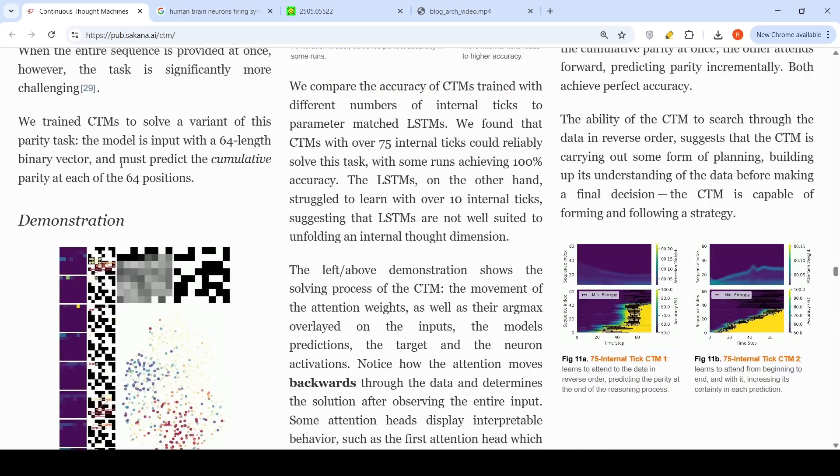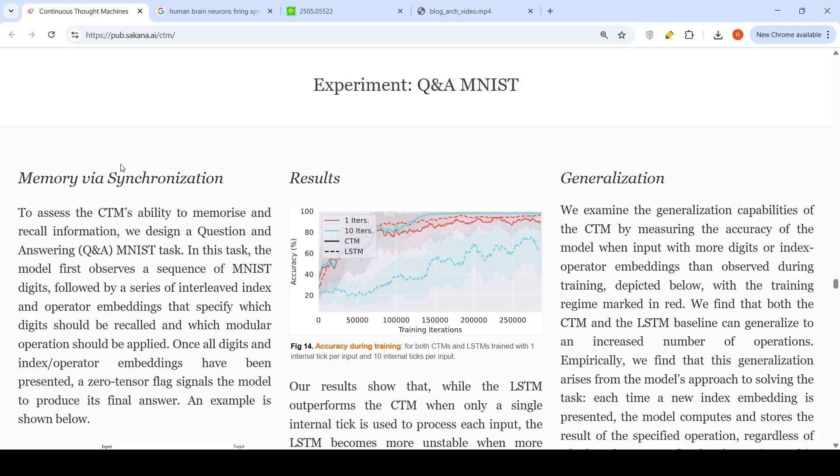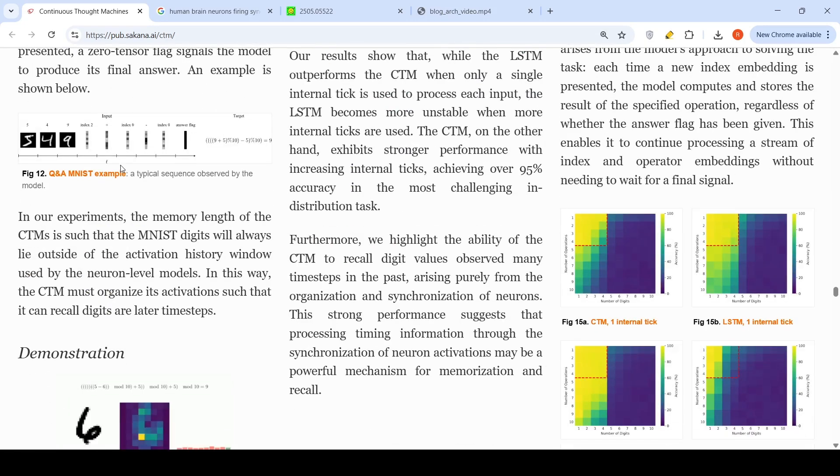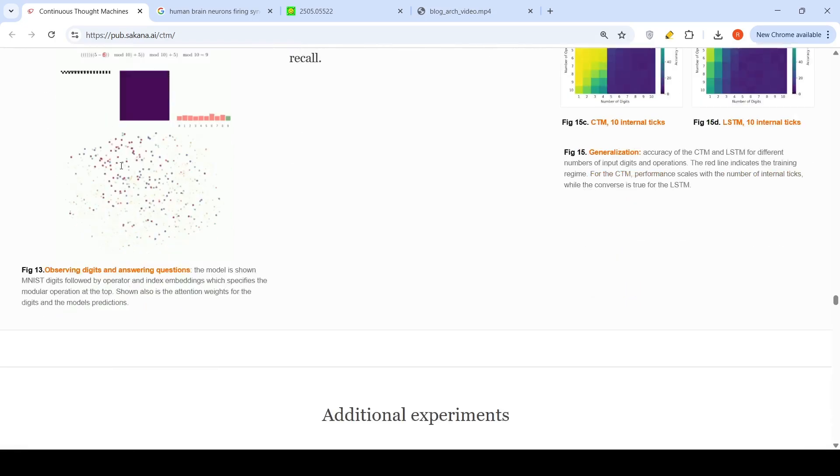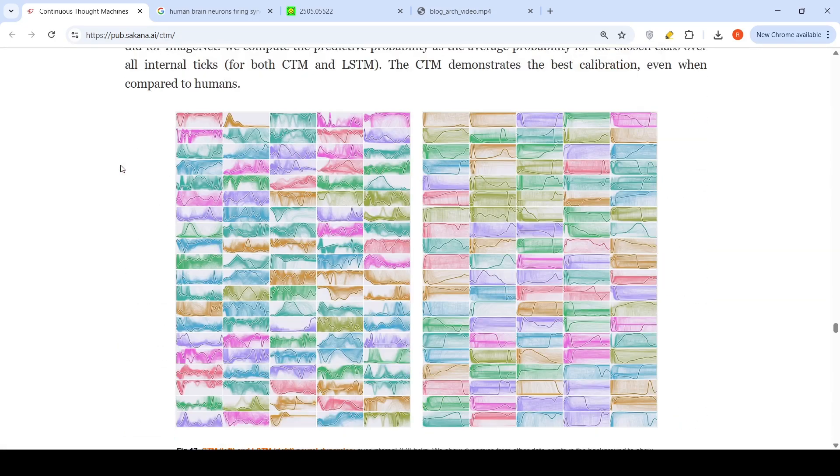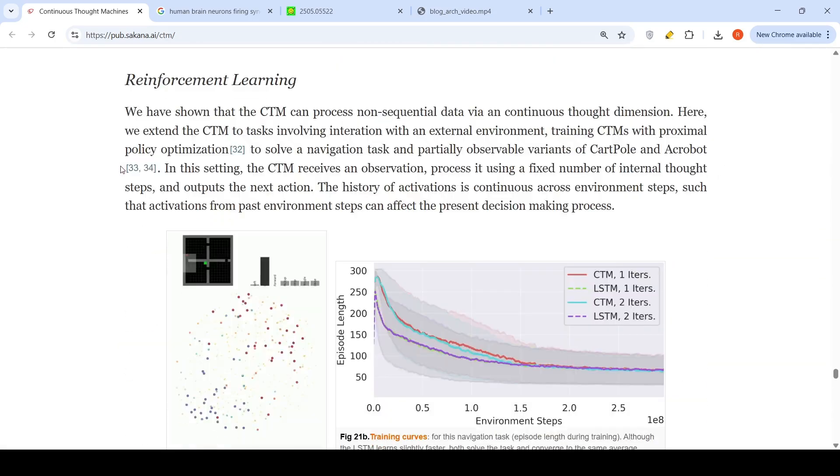They have done some more experiments on Q and A, MNST, question answering tasks. They have run some experiments there as well. You can check out further details here.